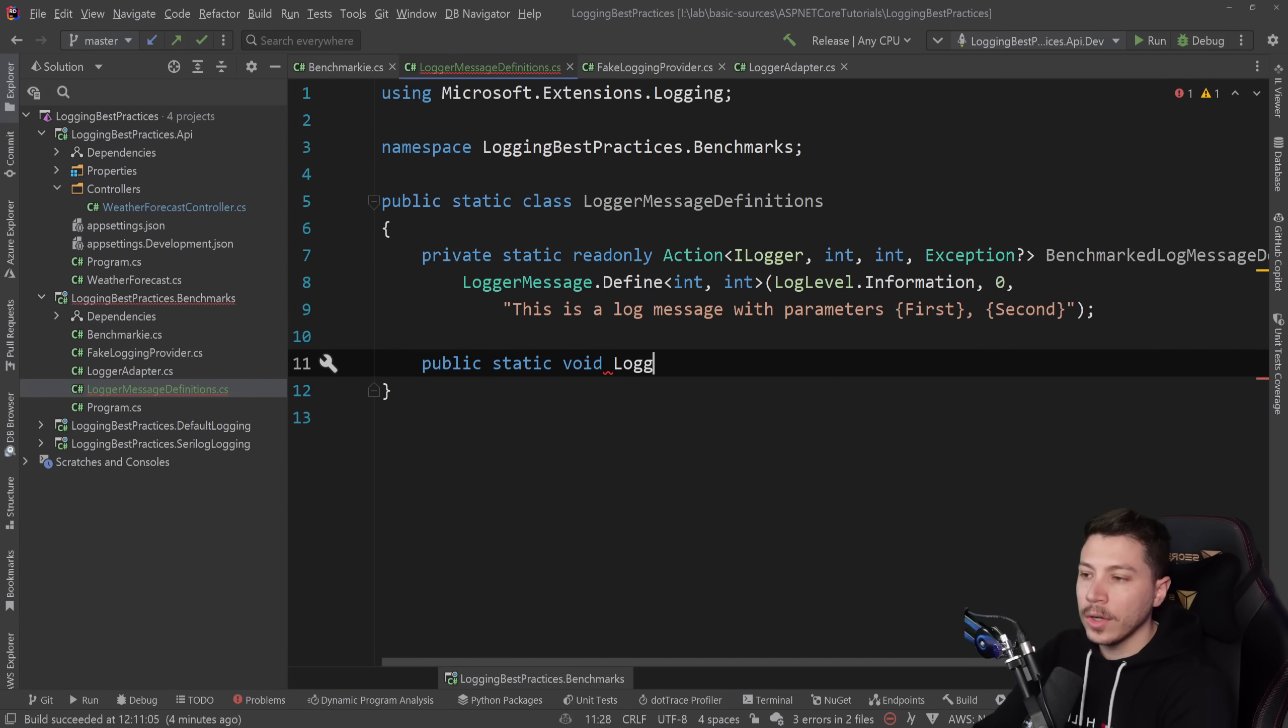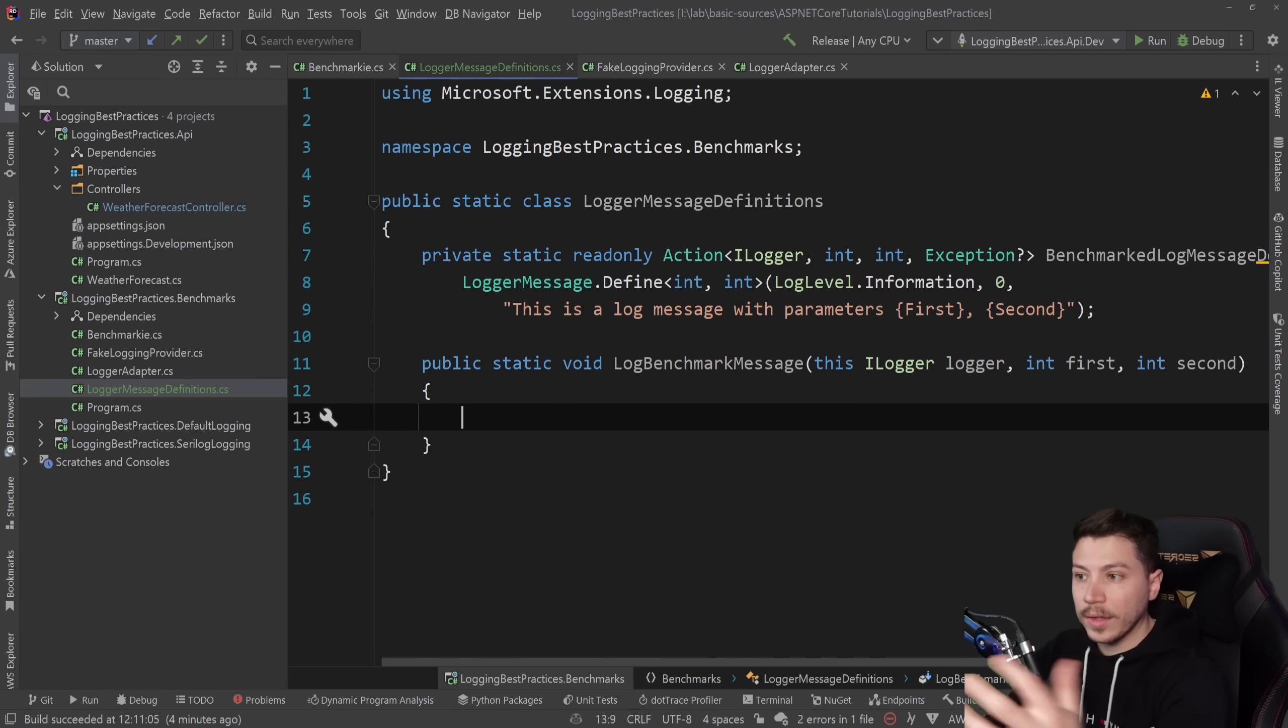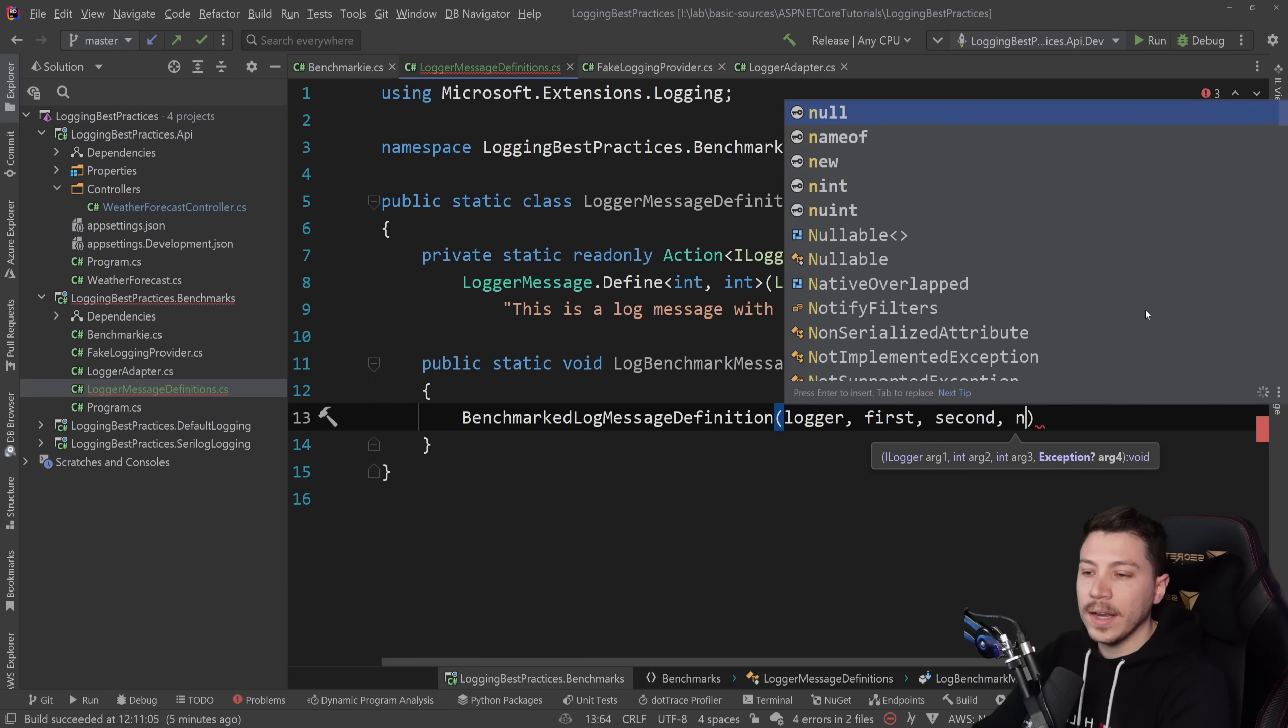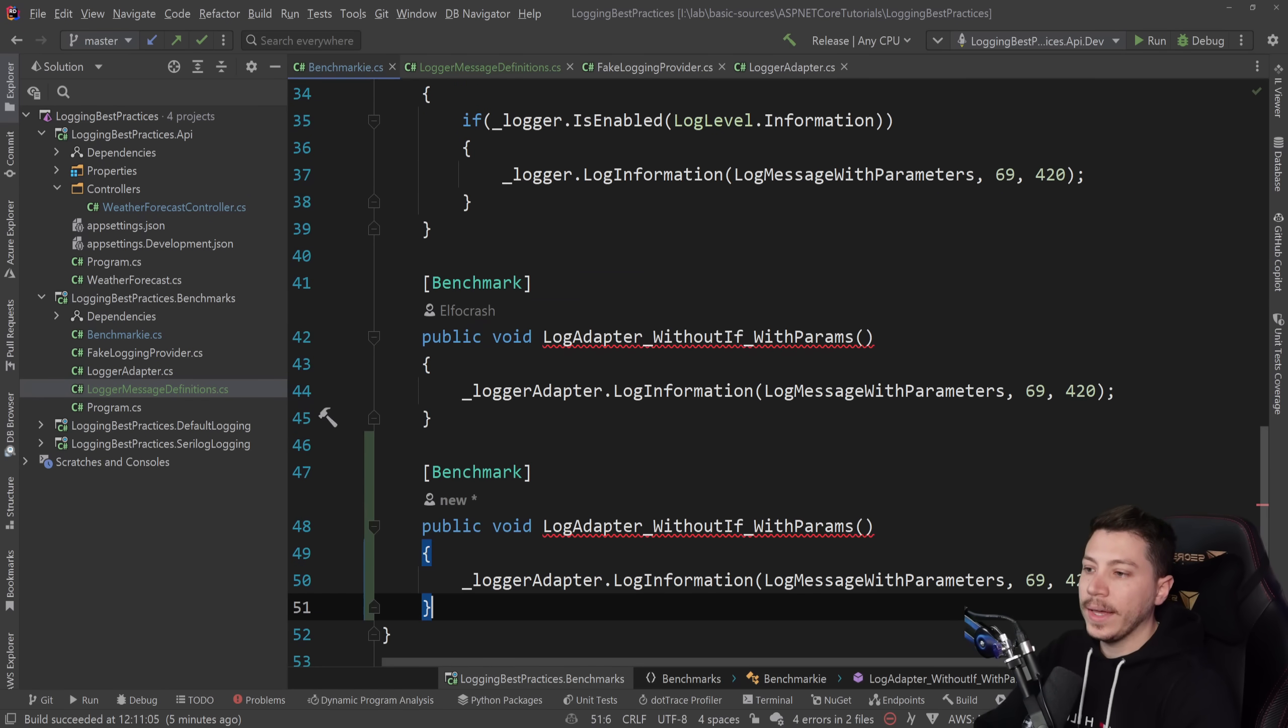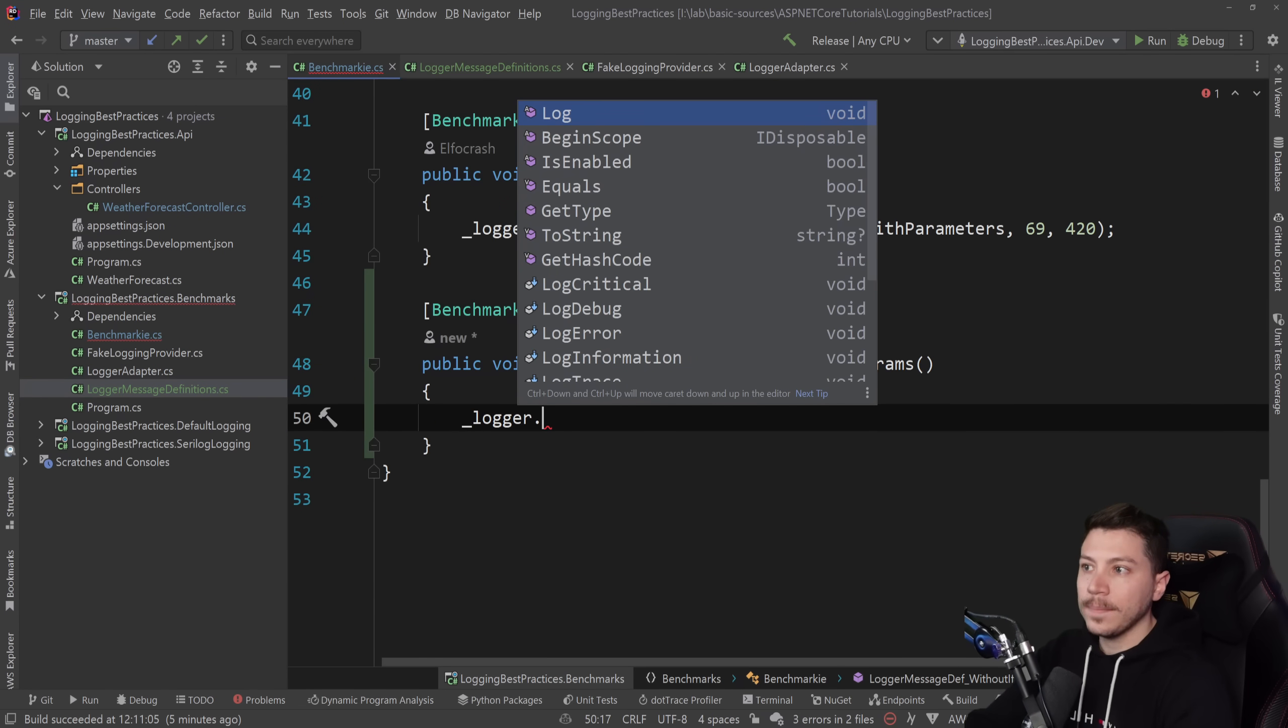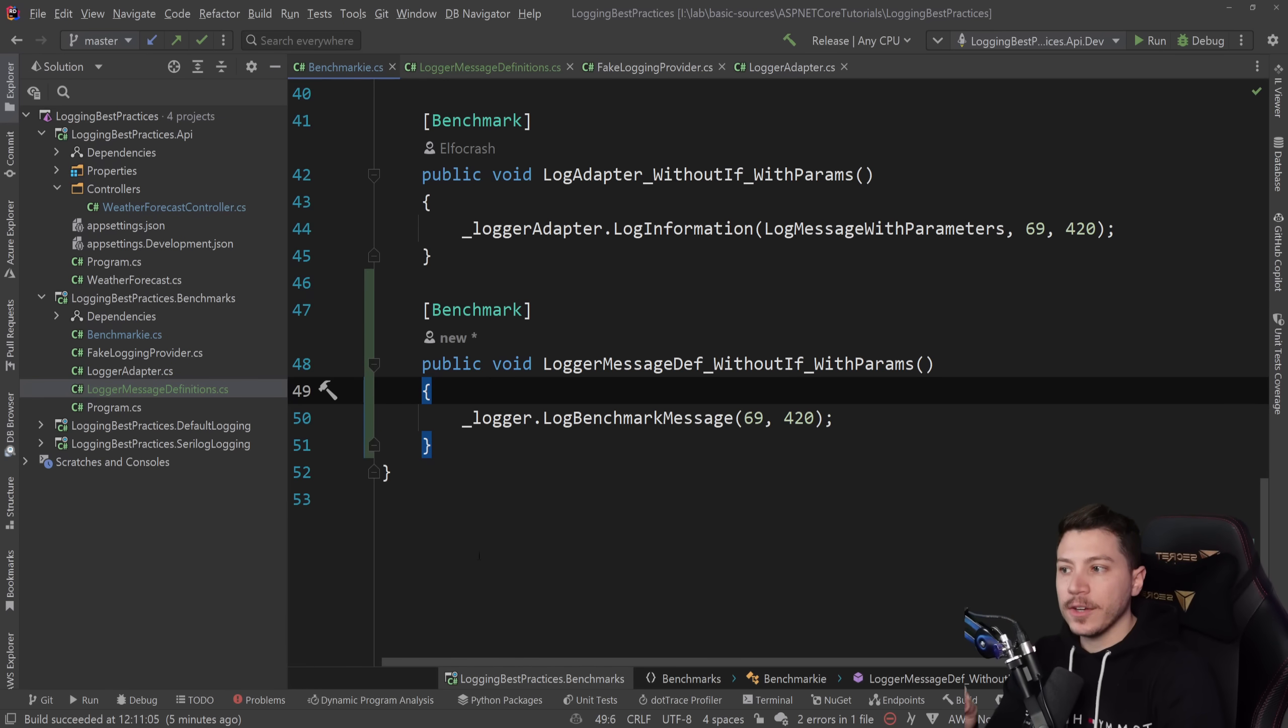We have now the log message definition, and I'm going to create a public static void called log benchmark message. This will extend the iLogger and will accept the first value and the second value, which is what that other message is also doing. And all I need to do is invoke that delegate, this action. So logger first, second, and then the exception will be null because I don't actually have an exception here. And what that will do now is it will allow me to have a method call where I'm saying logger dot log benchmark message. And then the first number is this one, the second number is this one.